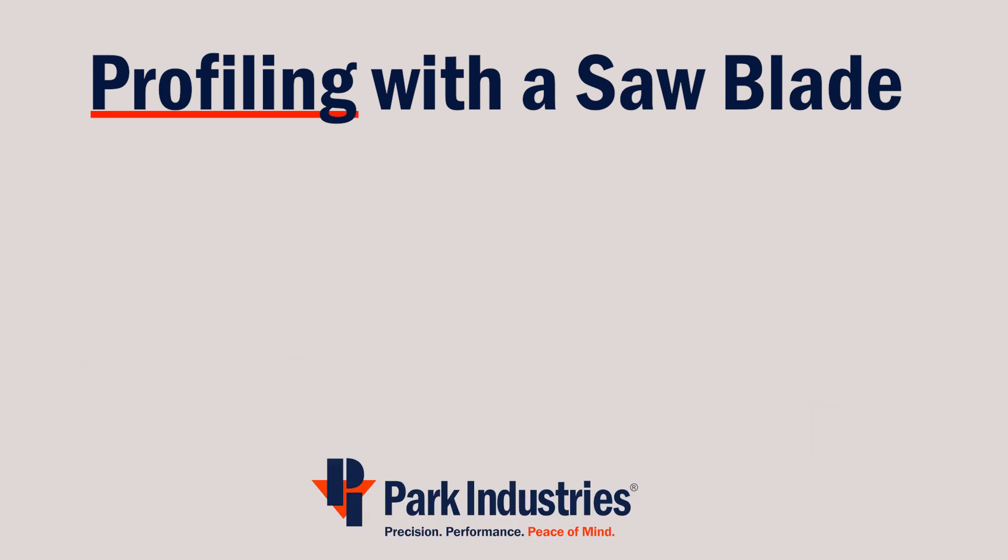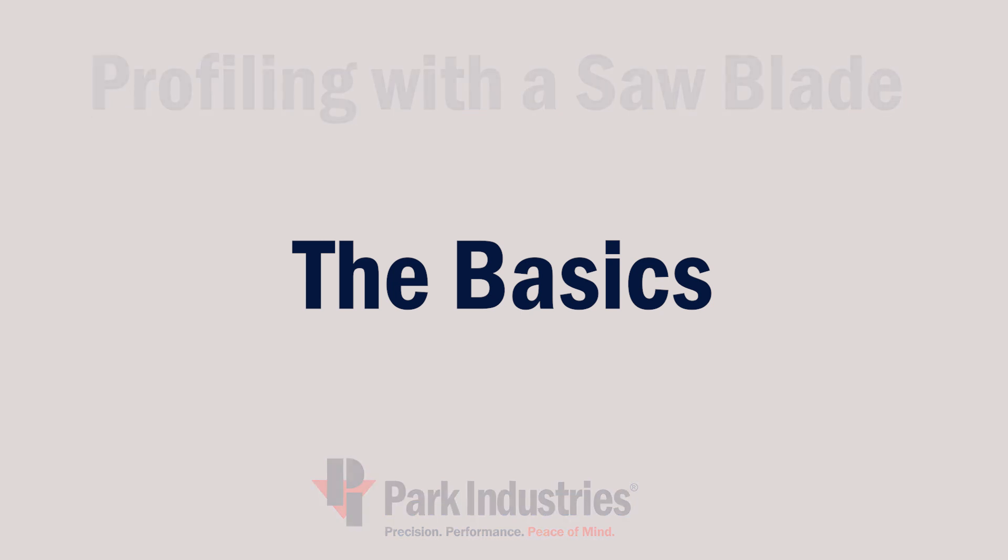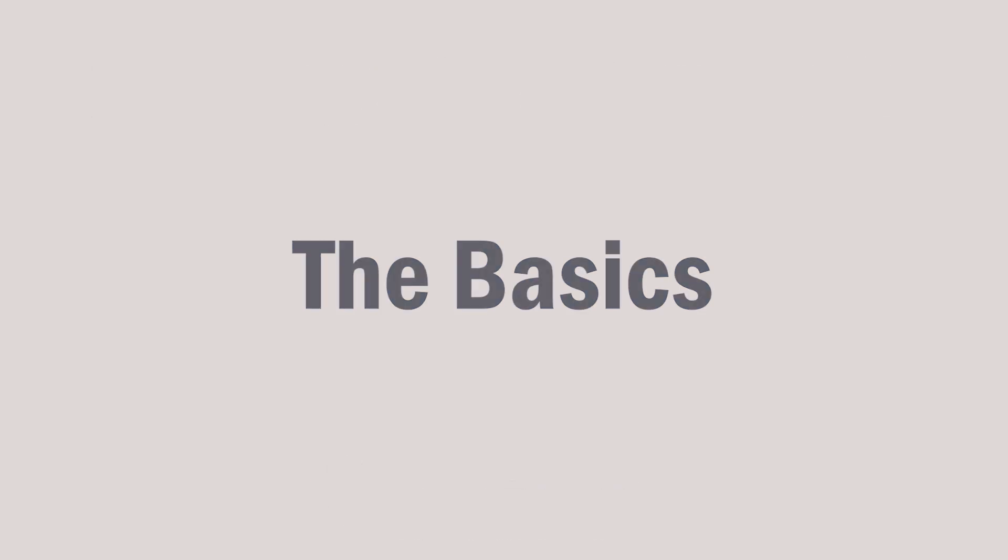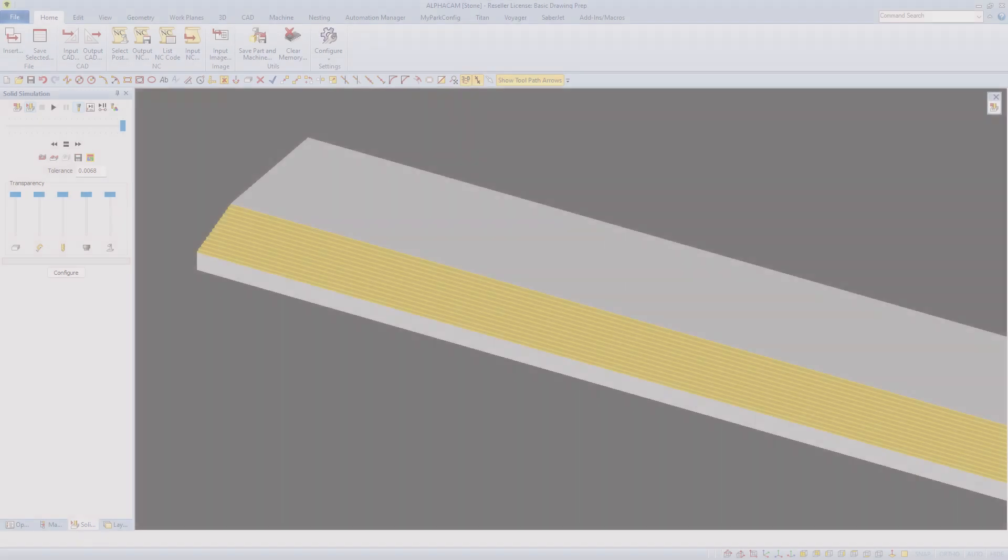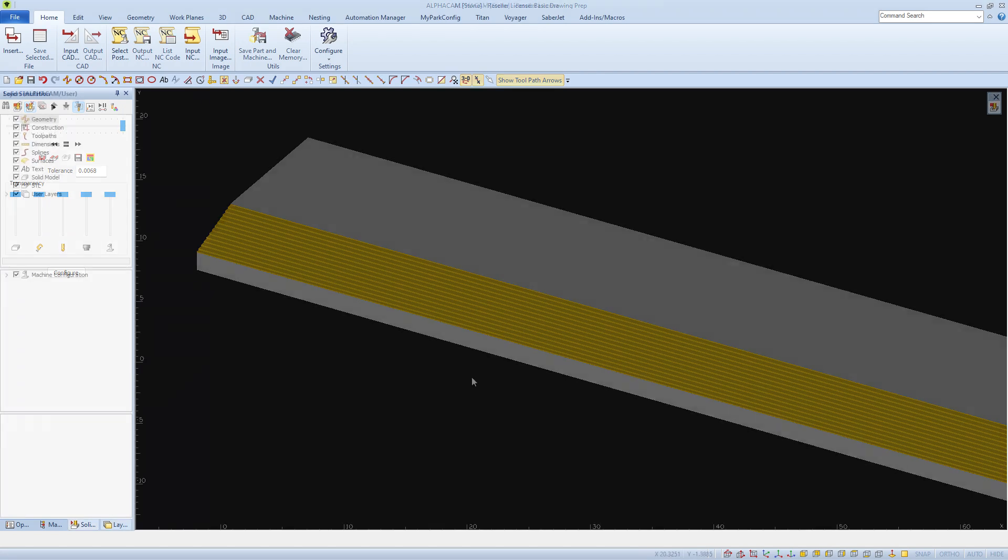There's a few basics that we'll need to cut a profile with your saw blade. In this example, I'm going to make a simple threshold type of shape out of Tusia material.